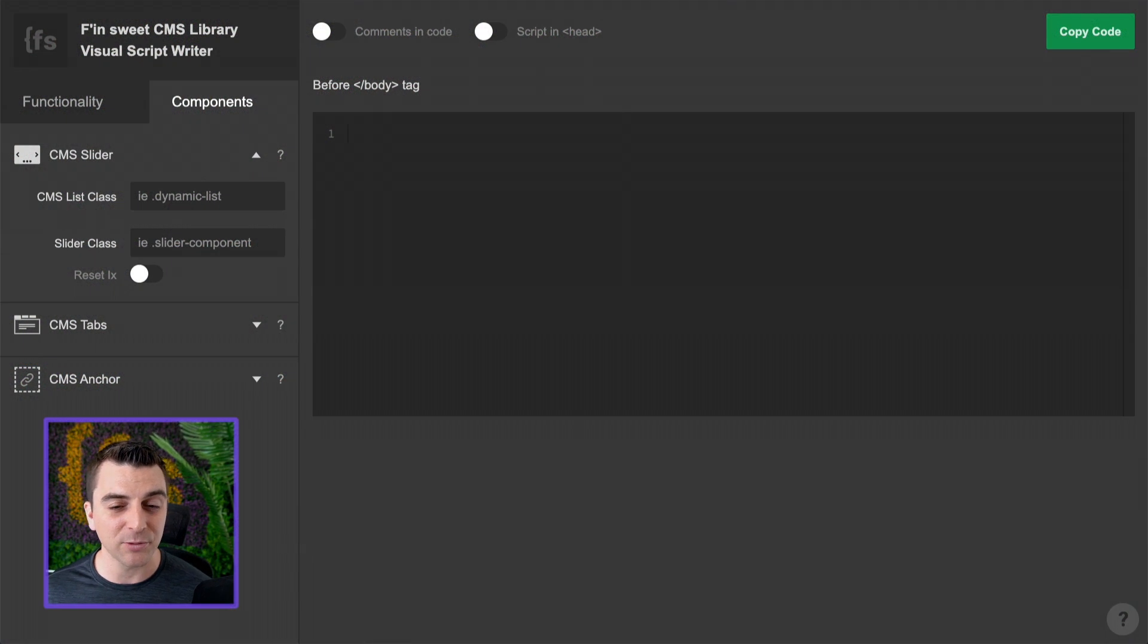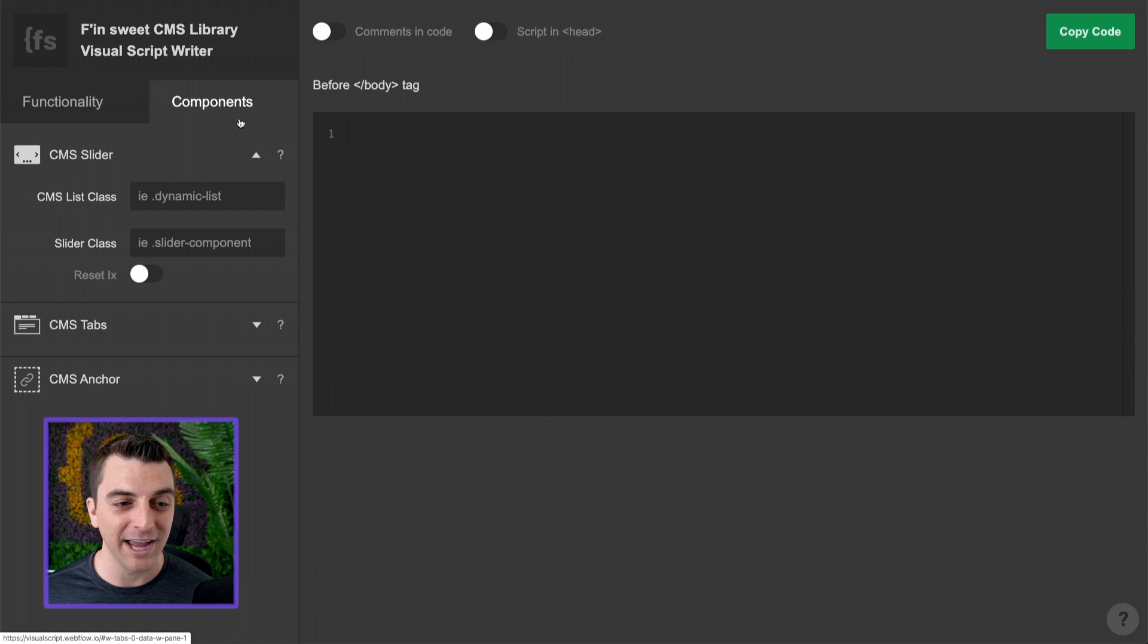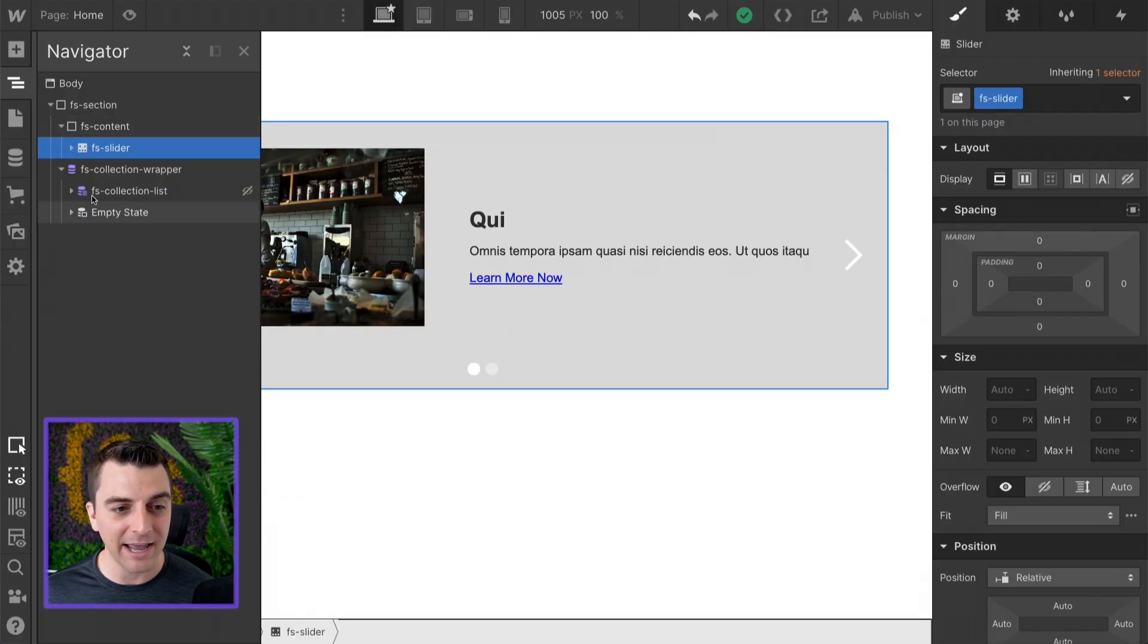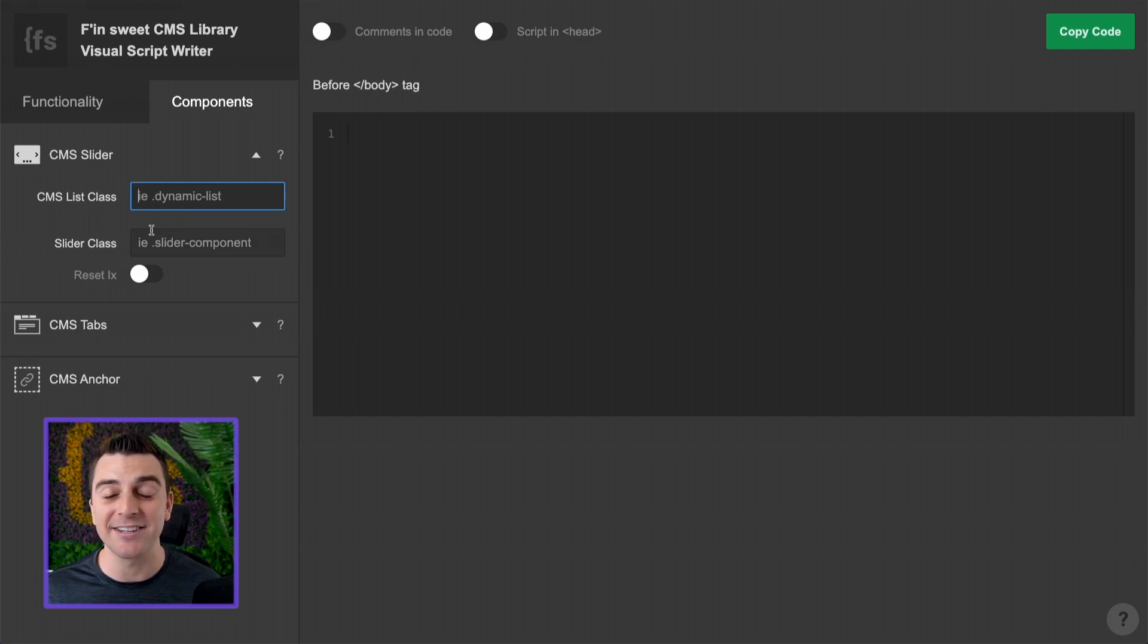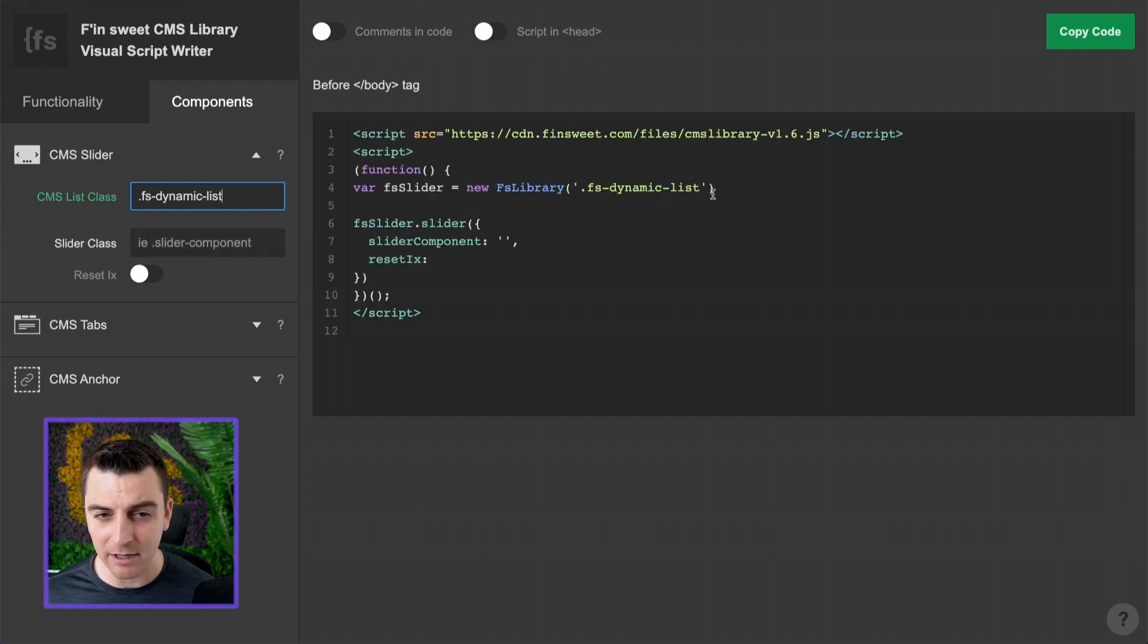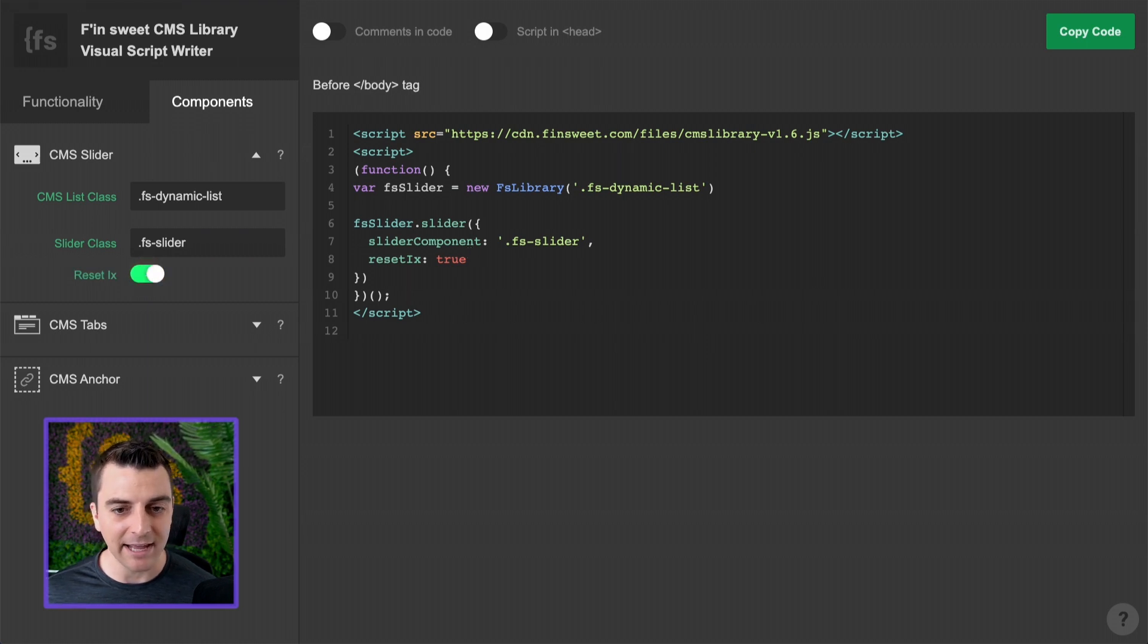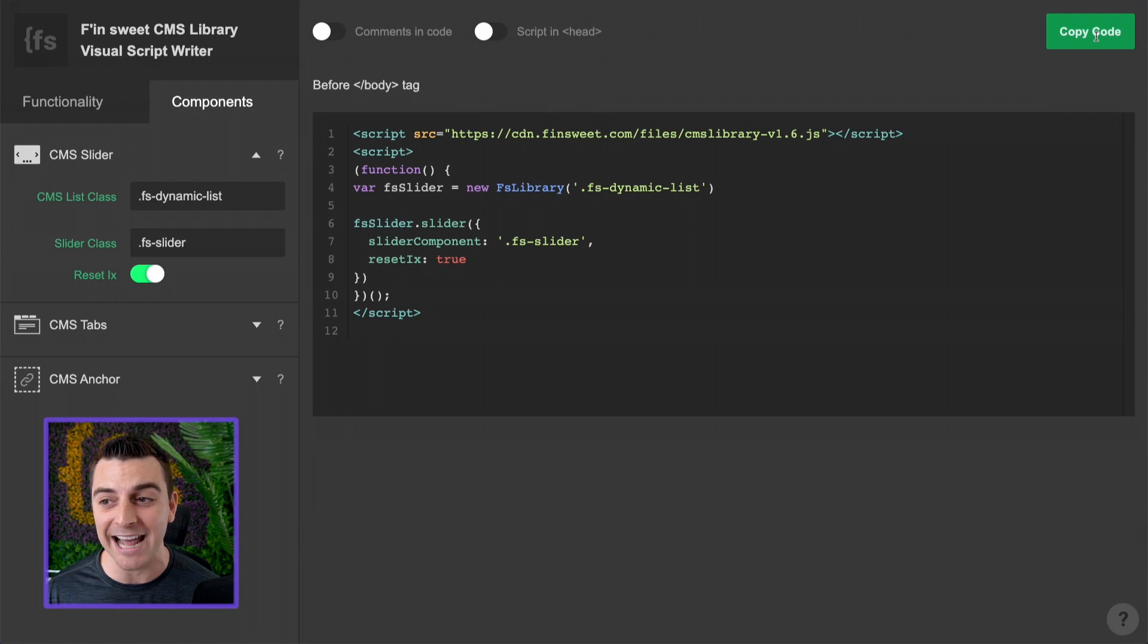Here I'll go to visualscript.webflow.io. You will be met with the functionality tab. We're going into the components tab and you can see we have our CMS slider open here. The CMS list class is our FS dynamic feed. This is the official list that is going to be populating the slider. Then we have our slider class which is FS slider. Then we're going to reset IX and we are going to copy this code. That's it. You just wrote the JavaScript to generate this dynamic slider. It's really that simple.